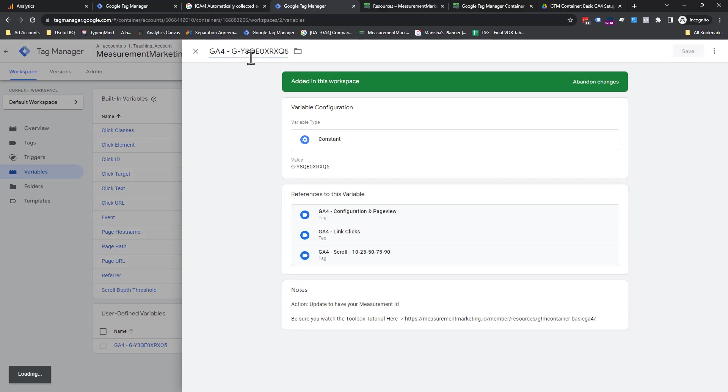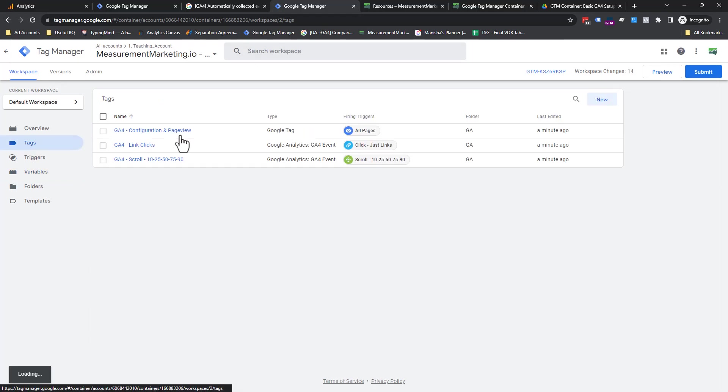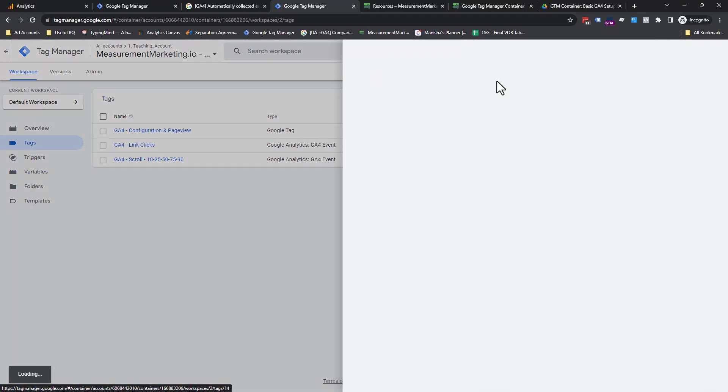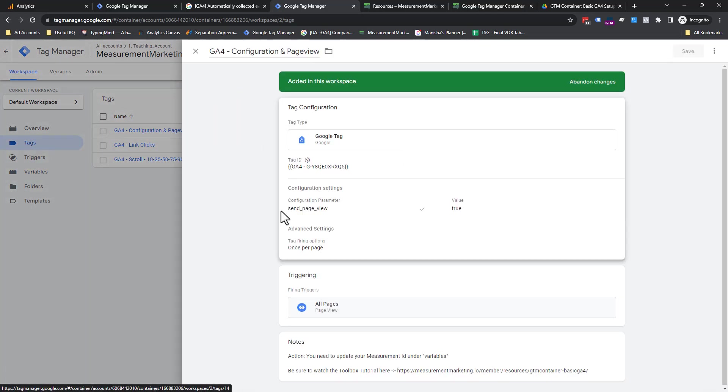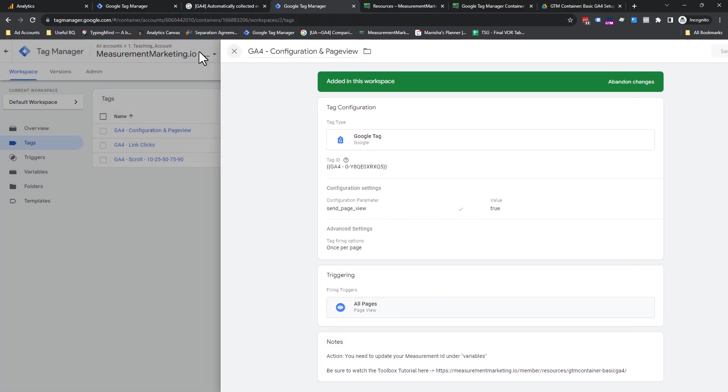And I'd also place it up here in the name just so you know it's there. And hit save. So now you have that. You want to go just double check everything in here. So you got your ID. Perfect. You got a send page view. You got your check mark. You got true. And the when is perfect.